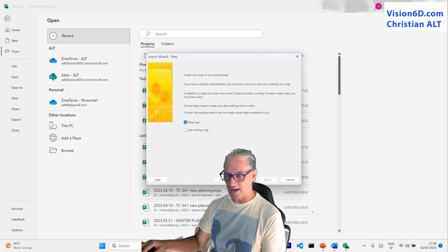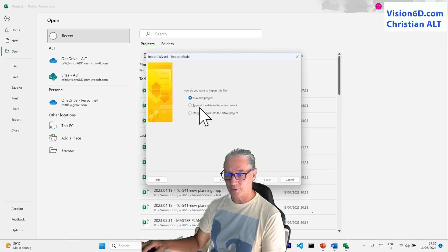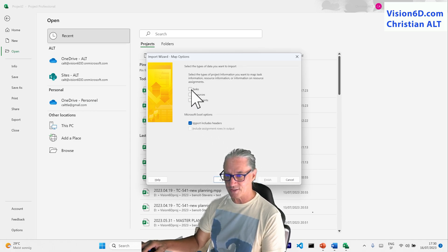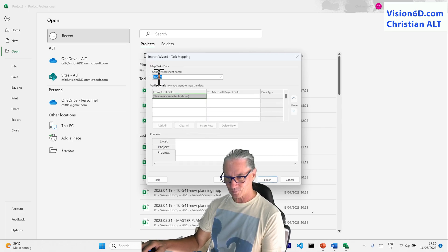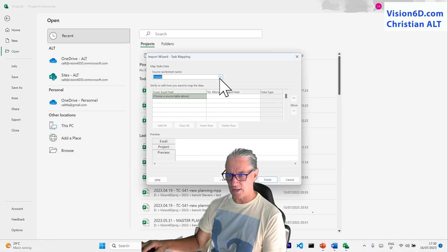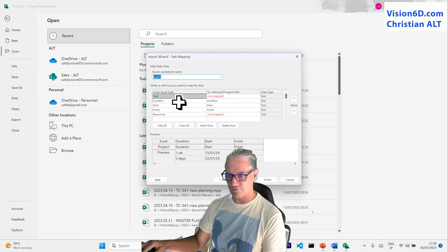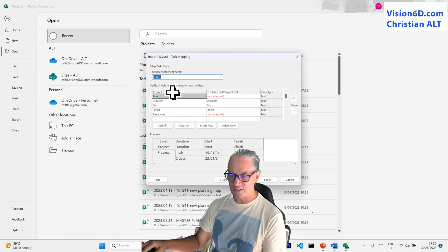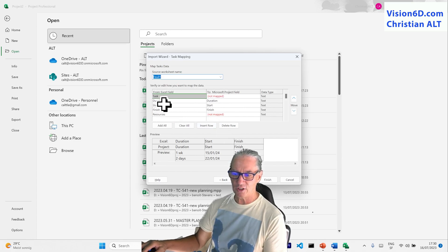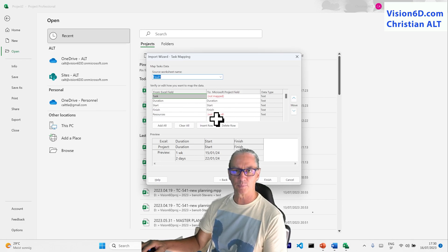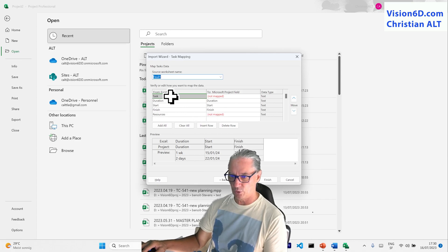I'm going to say I create a new map. I create a new project with this. And for this simple example, I'm interested in the tasks. So I'm selecting Next. Within the source worksheet, I have to define the sheet on which I'm going to work — in my case, Sheet 1. And you see some of the elements are in red, which means we have here the columns from the Excel fields and we have to map them to MS Project fields.